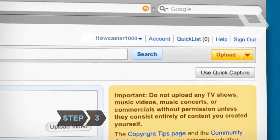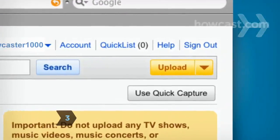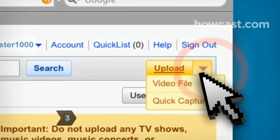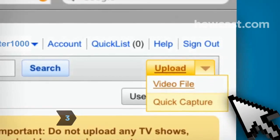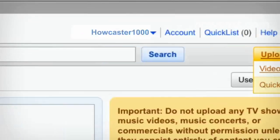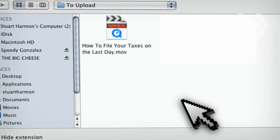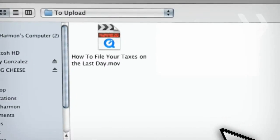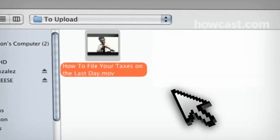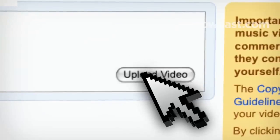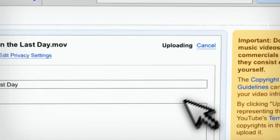Step 3. Click the Upload button, located on the upper right of most YouTube pages. Browse for the video file you want to upload from your computer, select the file, and hit Upload Video.